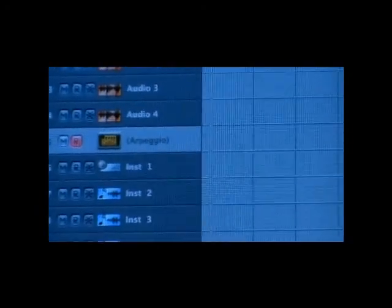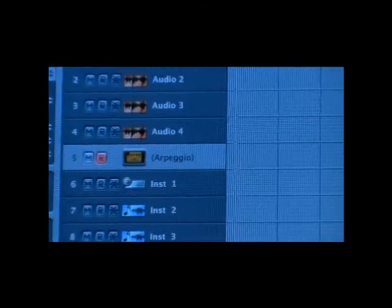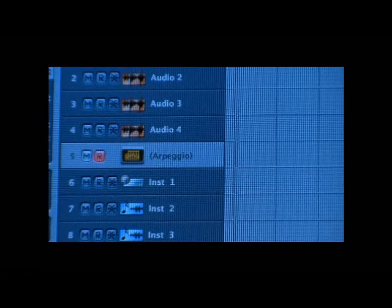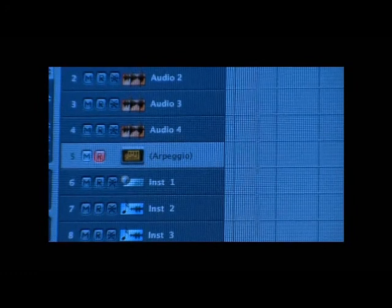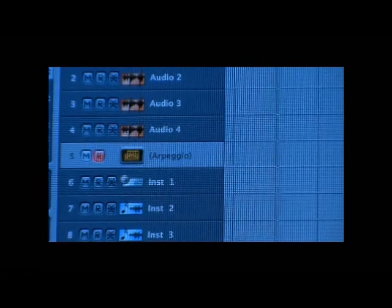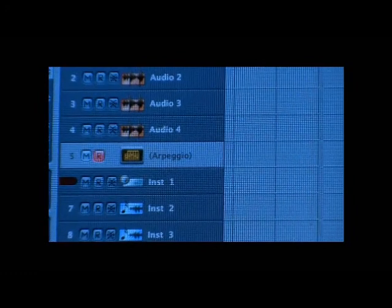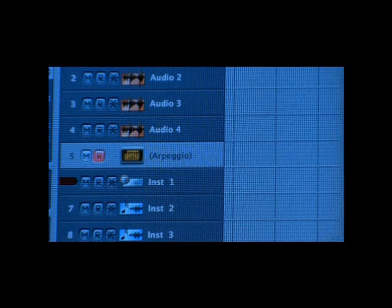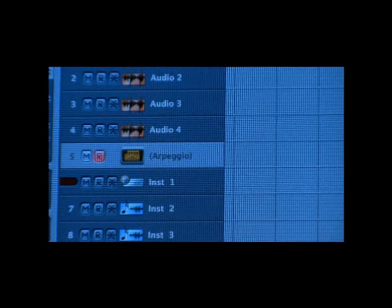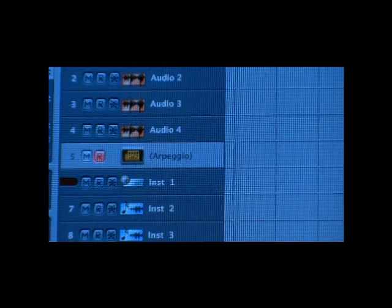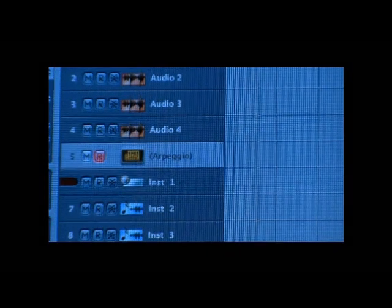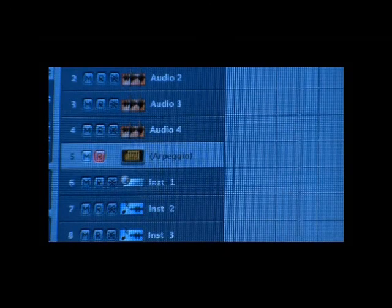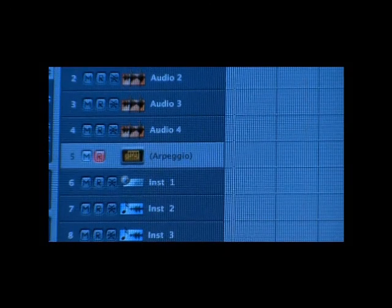So now we've got our arpeggio set up. Now we're going to test it out. So hit the space bar. Your sequencer starts. So it is working, but it doesn't sound very good. So we need to fix it up a little bit so it sounds better.